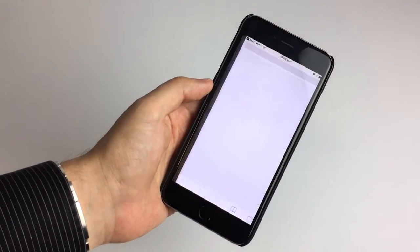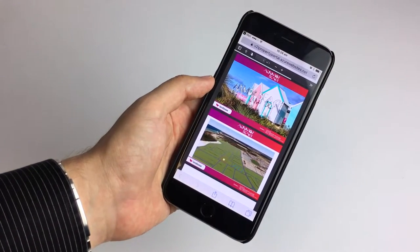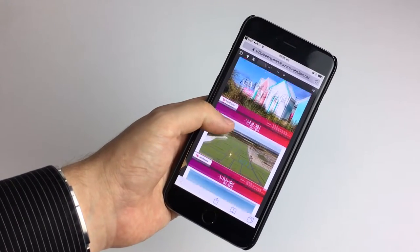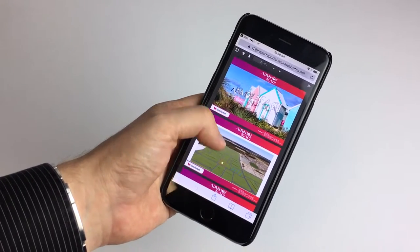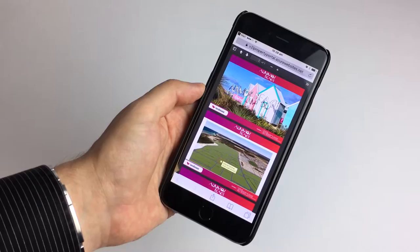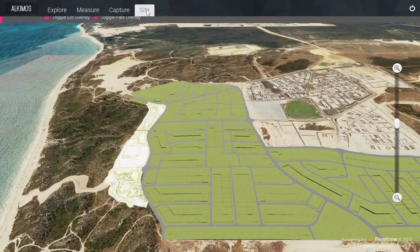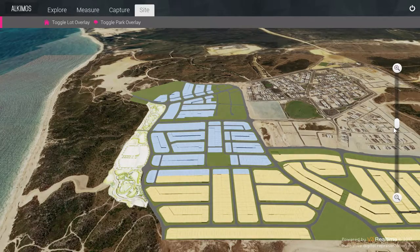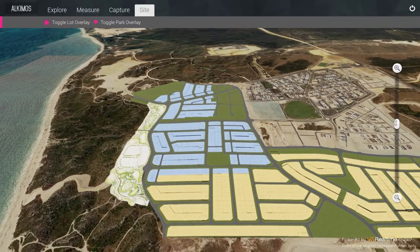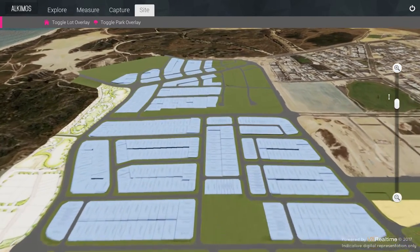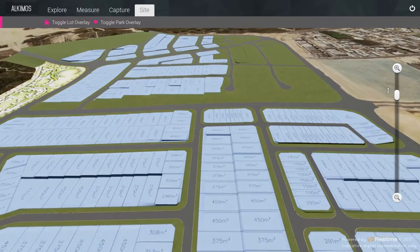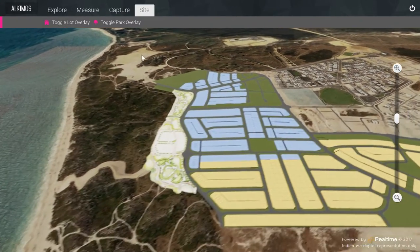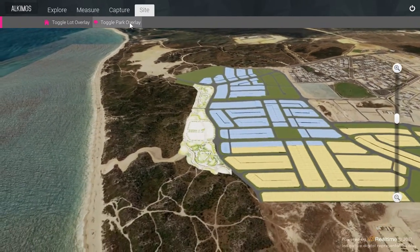The built-in email function can also generate and send a fully branded brochure to any recipient, making the distribution of information and the design meeting follow-up process easier than ever, saving associated time and costs. Recipients will be able to review the online brochure anywhere at any time. The Site tab contains a number of site overlays, such as the lot plan with individual lot dimensions displayed, as well as a toggle for the park overlay.